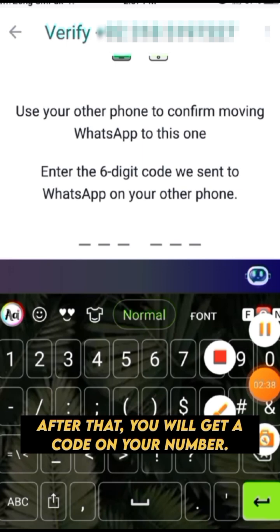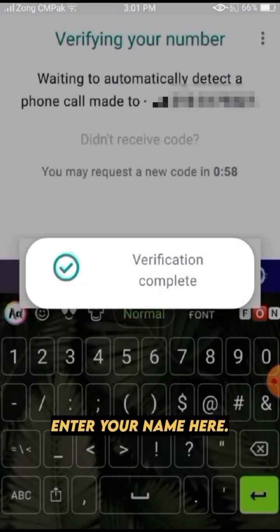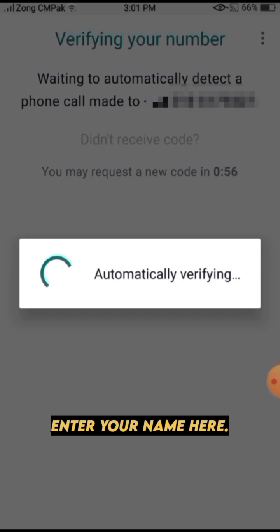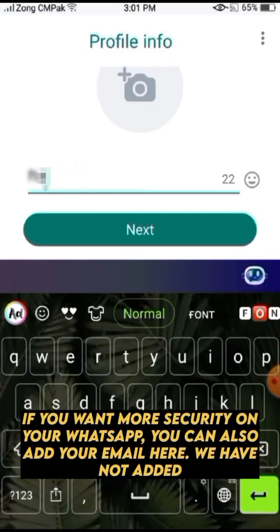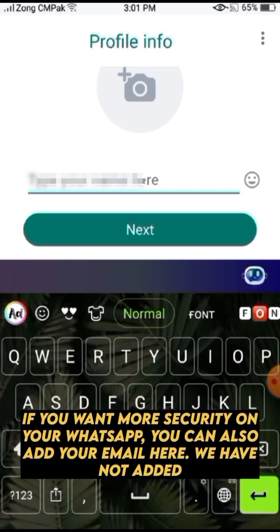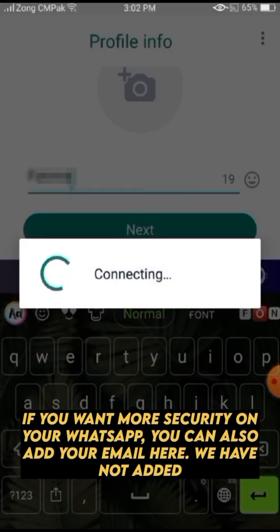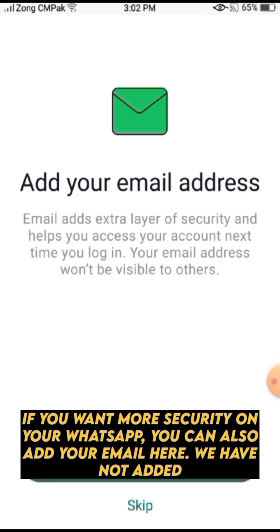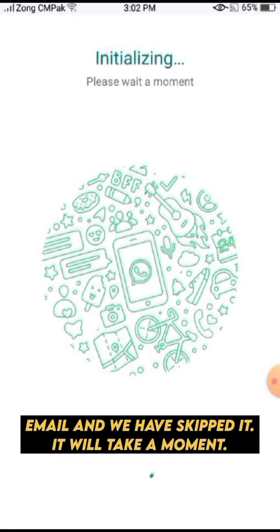After that it will ask you if you have entered your number correctly, so you have to click on Yes. After that you will get a code on your number. Enter your name here. If you want more security on your WhatsApp, you can also add your email here — we have not added email and have skipped it. It will take a moment.